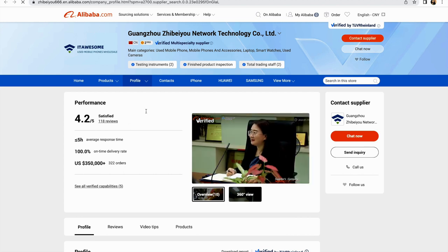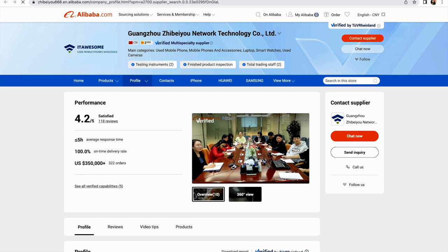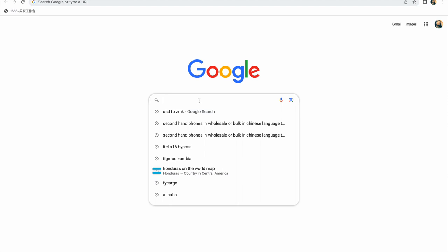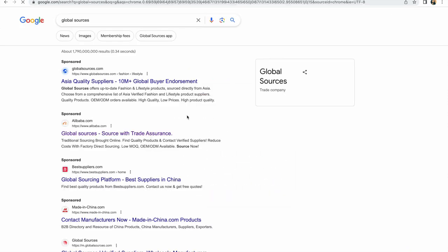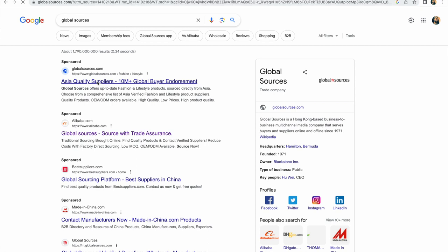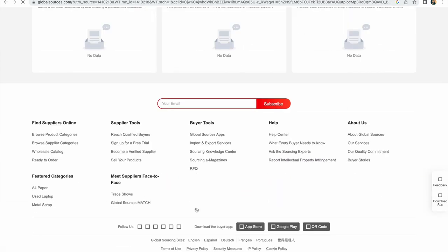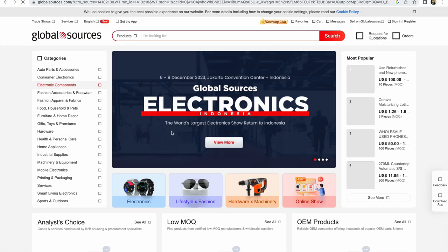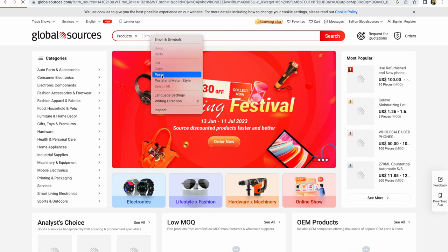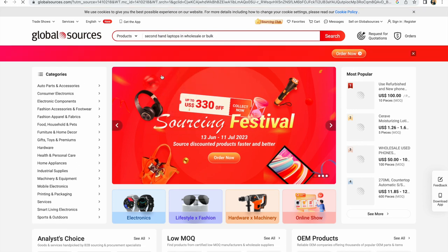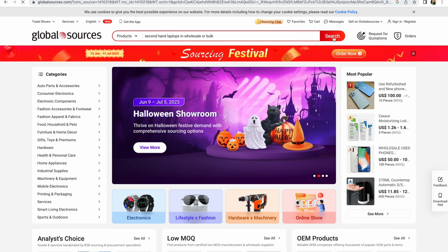You can now chat here and try to order your items. So this is about Alibaba. Our second website is Global Sourcing. Just type in Global Sourcing on your computer or phone, then go on the official website. On the first website, I showed you how to source for phones. Here, I'm going to show you how to source for second-hand laptops. Just like the first one, I'll paste my pre-edited search: 'second-hand laptops in wholesale or bulk.'